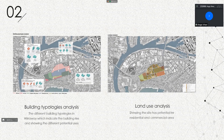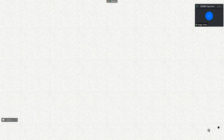The building typology analysis shows different building typologies in the railway area, indicating building scale and showing different potential uses. The land use analysis shows the site has potential for residential and commercial areas.